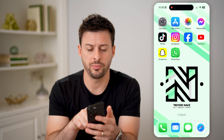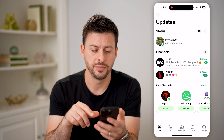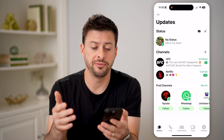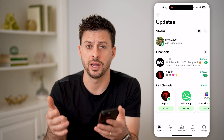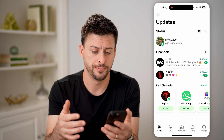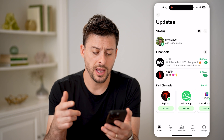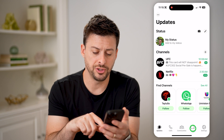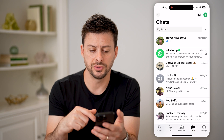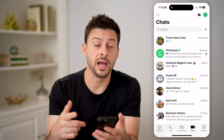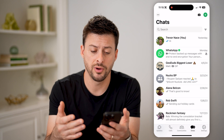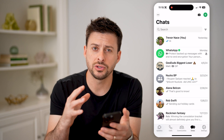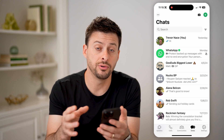Let's open up WhatsApp here. I'm on my iPhone, but you can do the same steps if you're on Android as well. If I tap on Chats, you'll see all of my current messages. However, these are linked to my phone number.